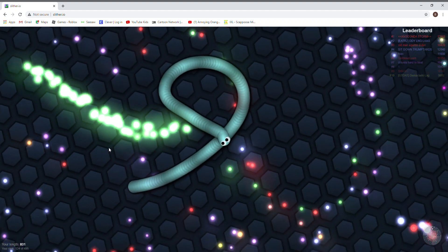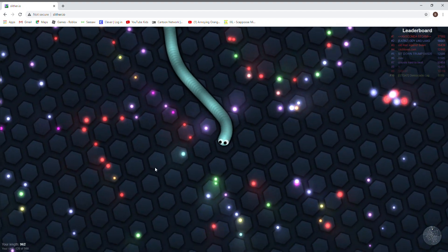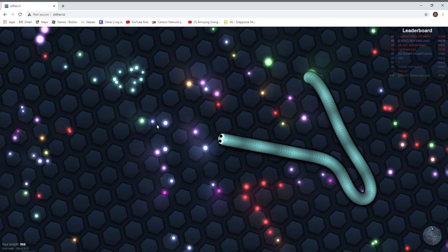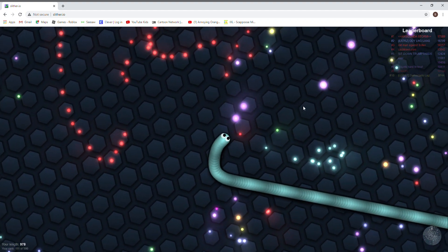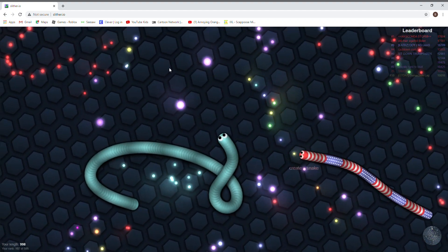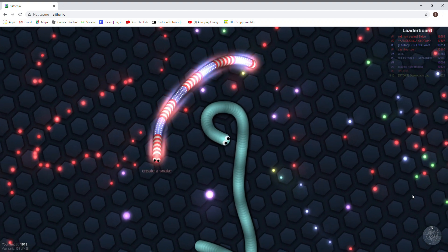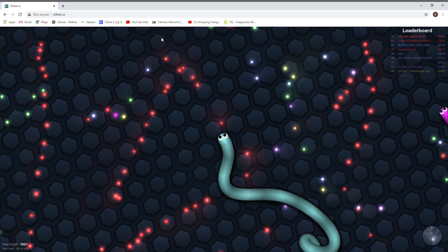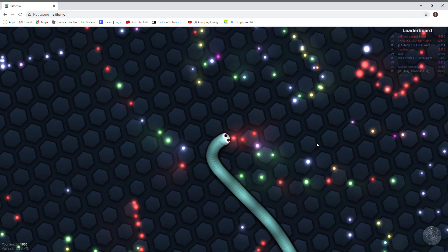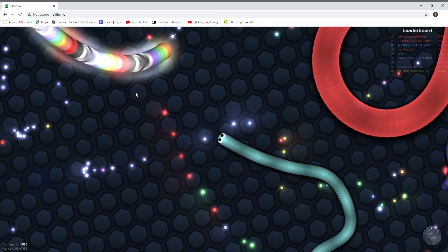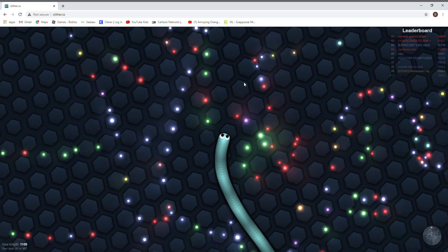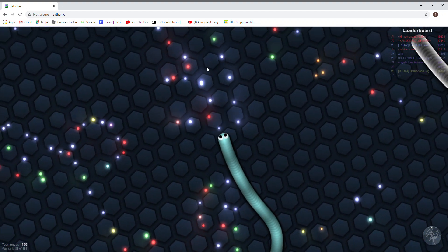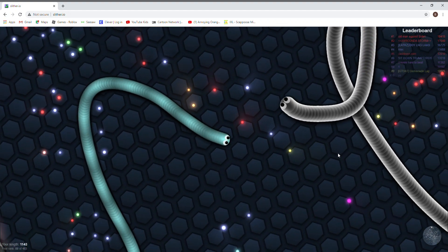I love eating balls. Let's see if I can do a full circle. Yes I can. Create a snake. What does that mean? Create a snake? There's so many balls. Balls. Whoa! Where did he come from? That guy's huge. That guy's big. Not huge, but big.